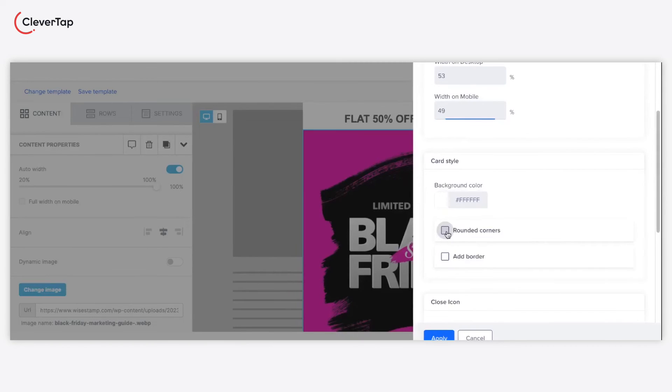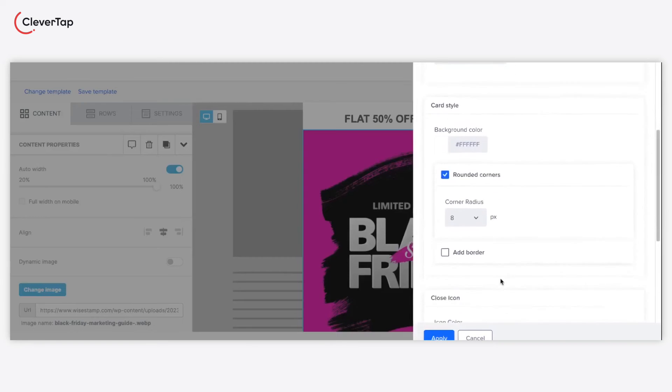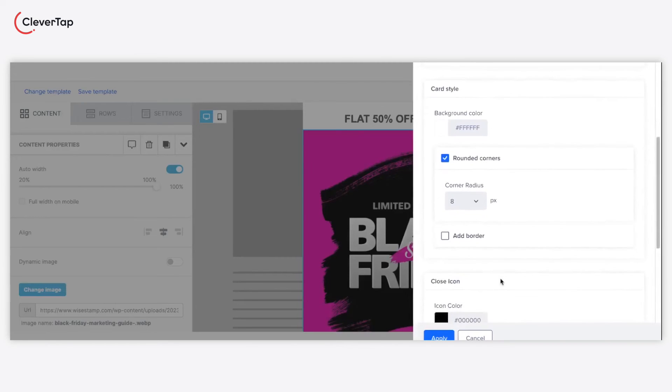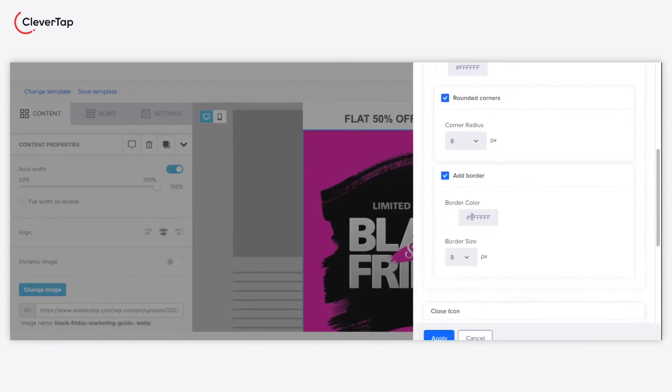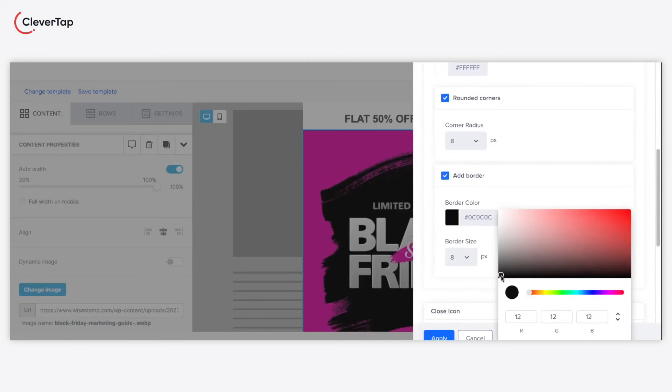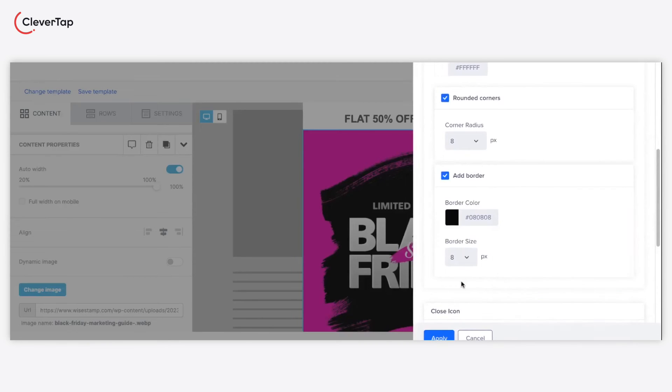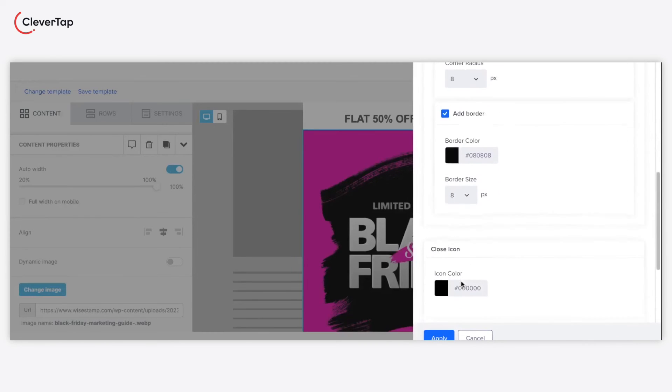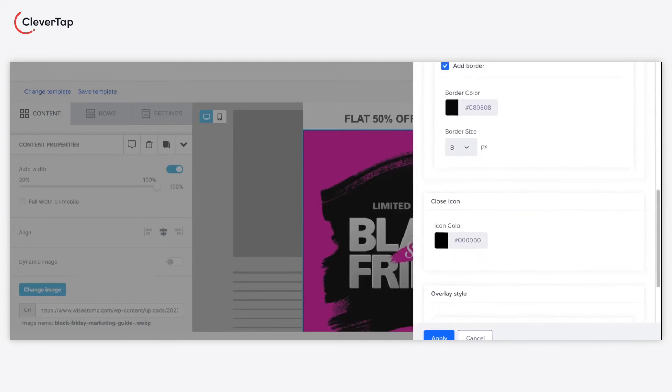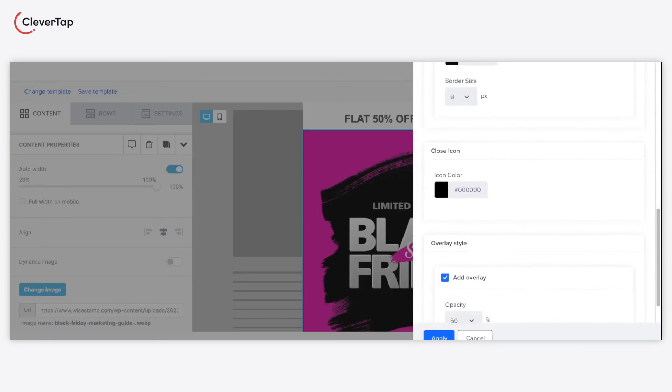Select if the pop-up should have rounded corners and borders, and also select the background color. Select the border and icon colors. For example, a black icon is distinctly visible on a white pop-up.